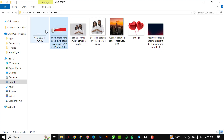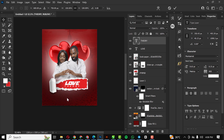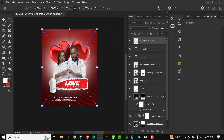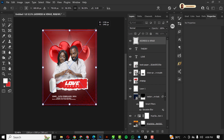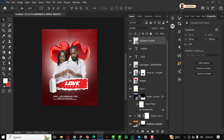Next I bring in text I already typed out to save time, and I place it inside the design.